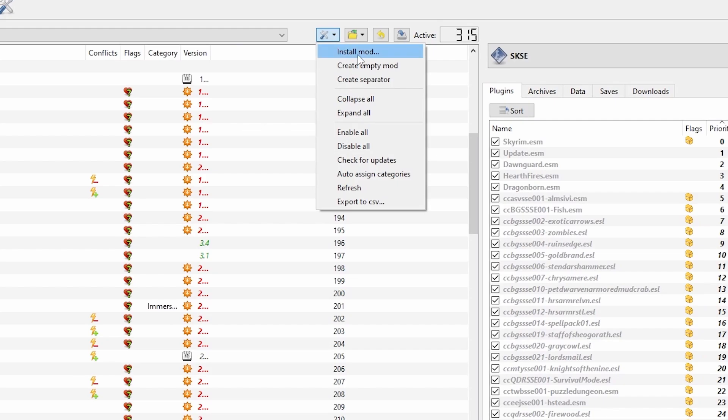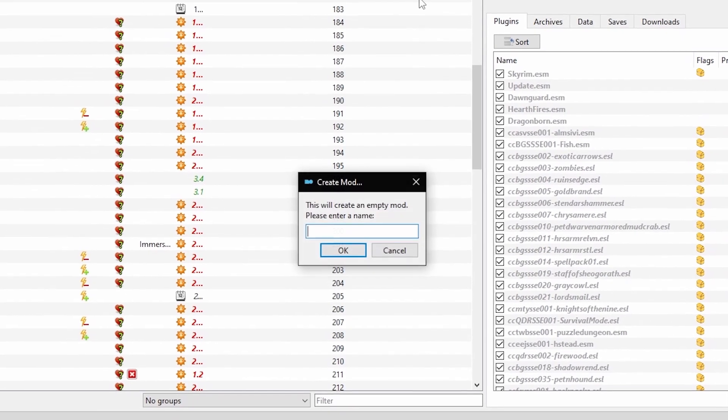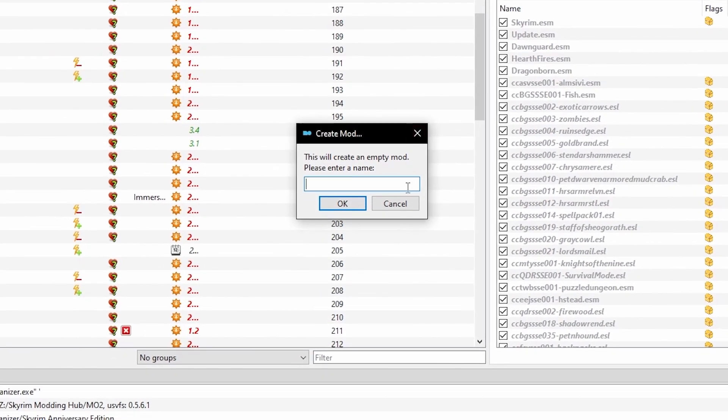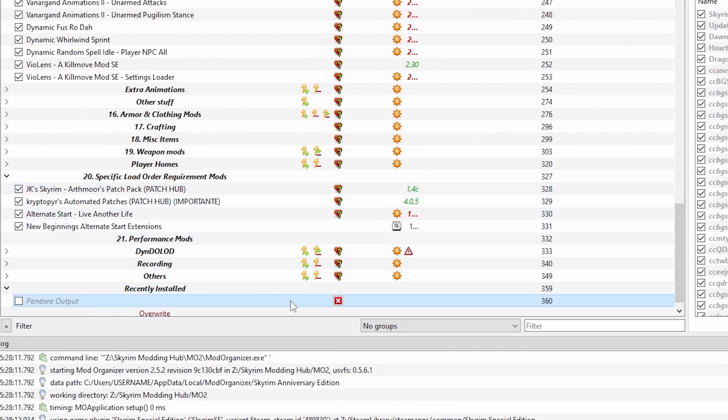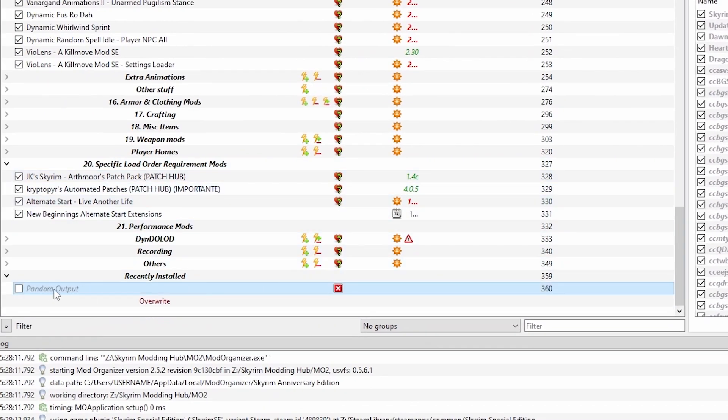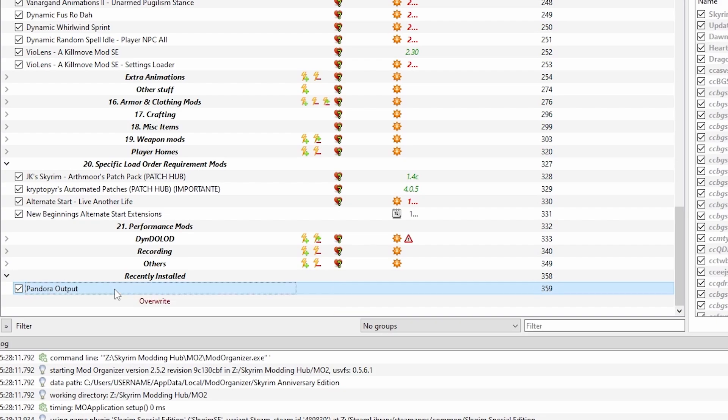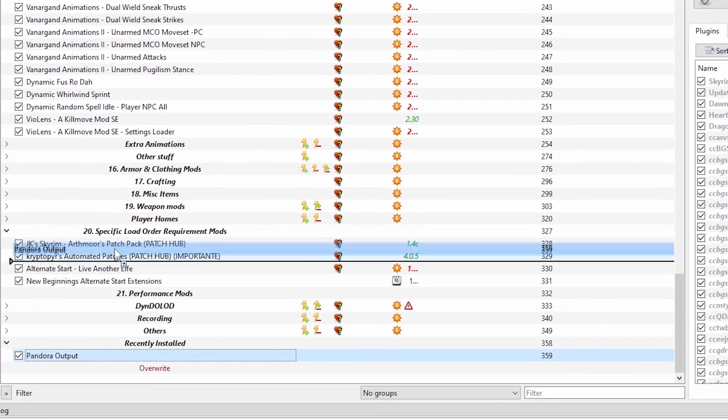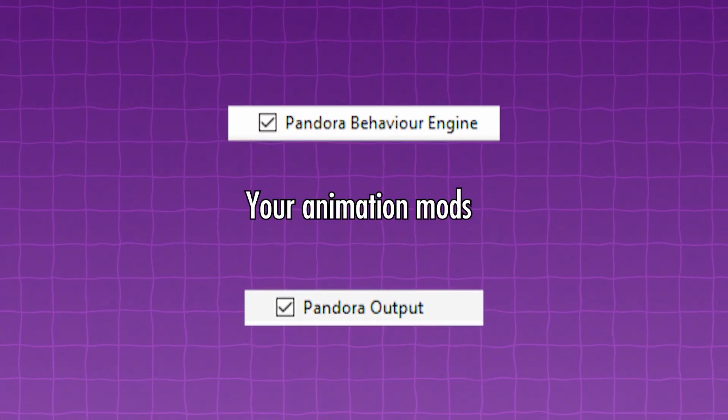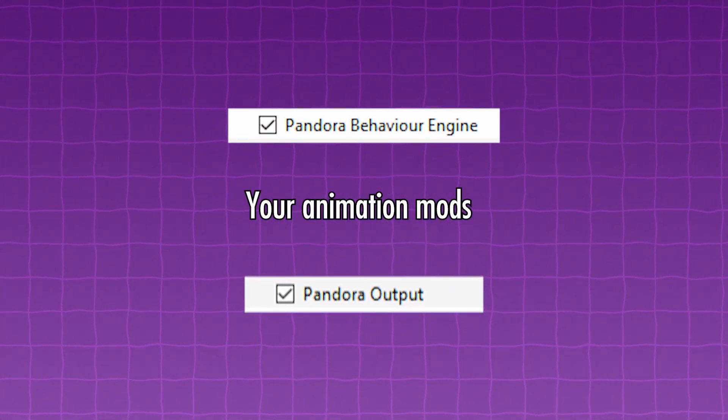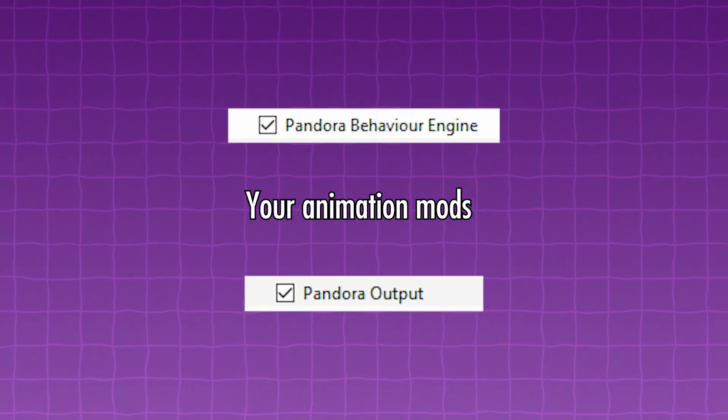Once again, select the spanner icon, only this time select Create Empty Mod. Name this Pandora Output and click OK. Move this into position as the last mod file of your animation separator. All of your animations should now be sandwiched between the engine mod and the output mod.